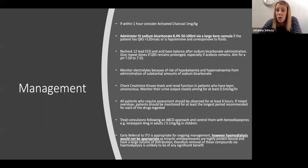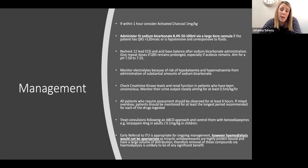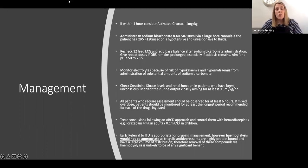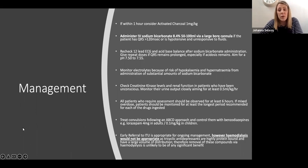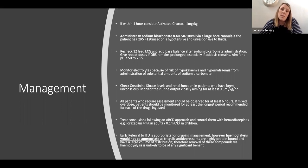Interestingly, tricyclics are not responsive to haemodialysis because they're highly protein-bound and have a large volume of distribution, making them particularly difficult to remove by haemodialysis. You would obviously refer them to ITU for appropriate management, but unfortunately haemodialysis is not useful in these cases.